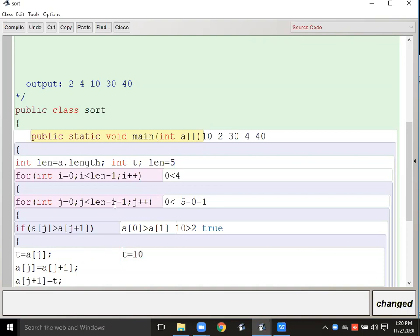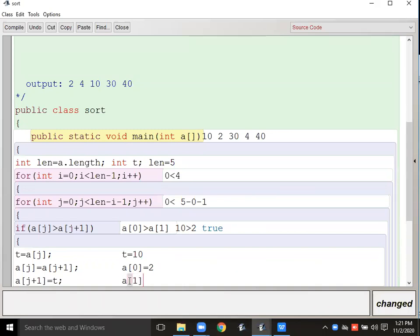Then a[j] — that is a[0] — gets the value of a[j+1], which is 2. So now position 0 holds the value 2. Then a[j+1], which is a[1], gets the value of t, which is 10. So the swap is complete: a[0] now has 2 and a[1] now has 10.